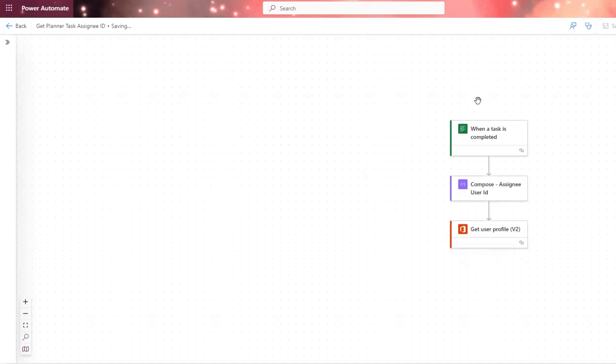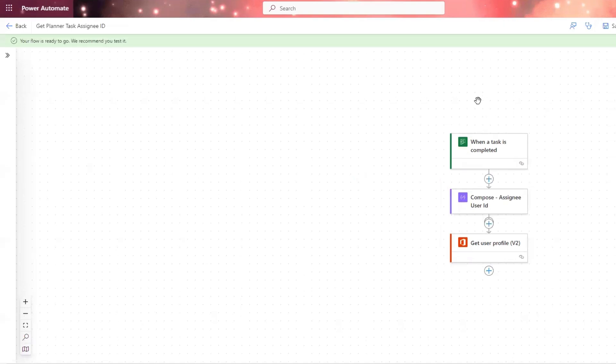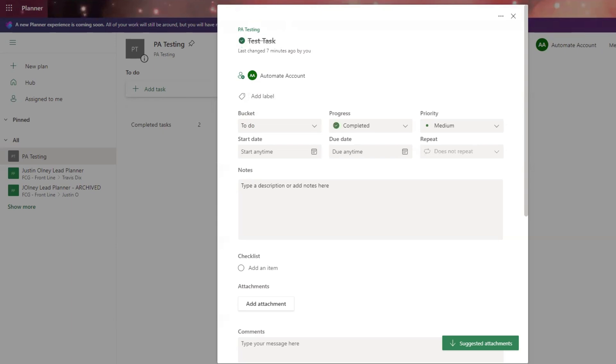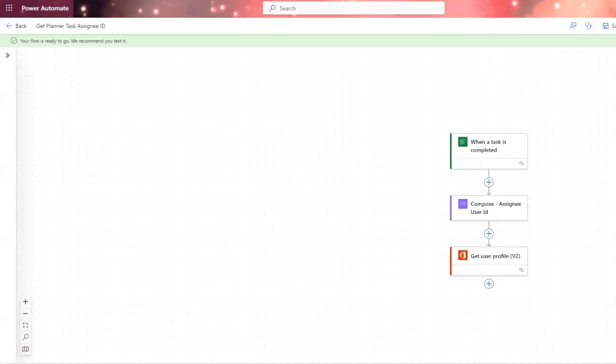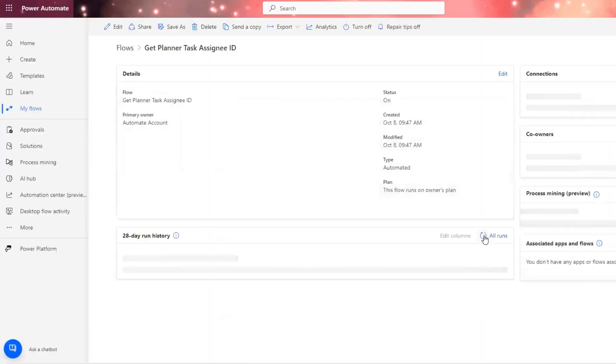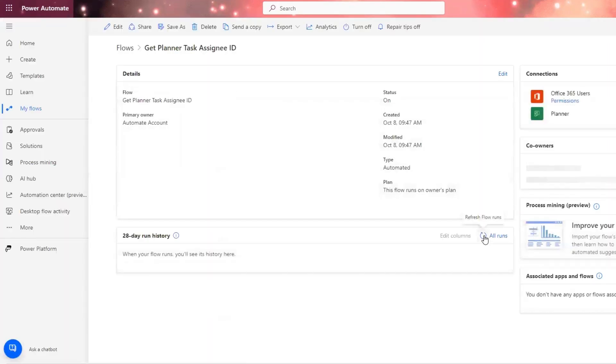Let's go ahead and save and test. So in order to test, we're going to need to have a planner task ready to be completed. So we're going to go ahead and complete this task here. I'm going to hop back over here.